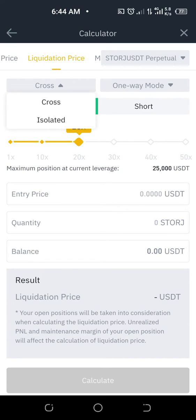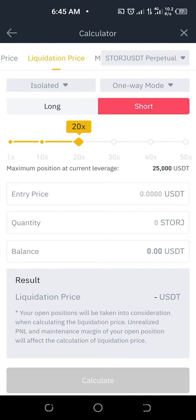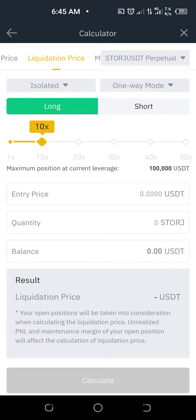Check whether you are on cross or isolated — take note of that. Let's say we're using isolated, for example, and we want to long the trade. If you want to short, click short; if you want to long, click long. Then set your leverage — let's say we're using 10 to stay safe.